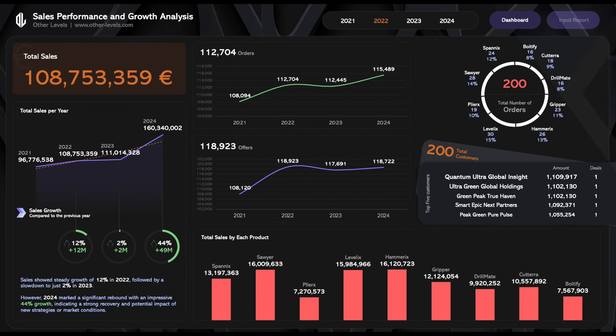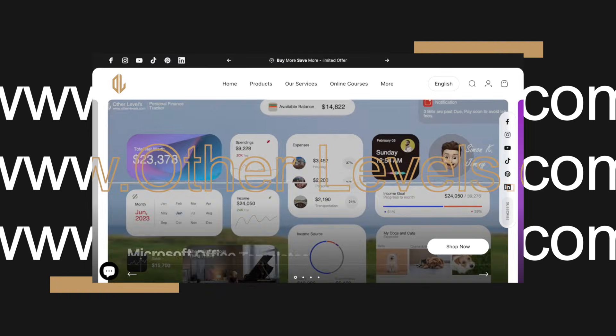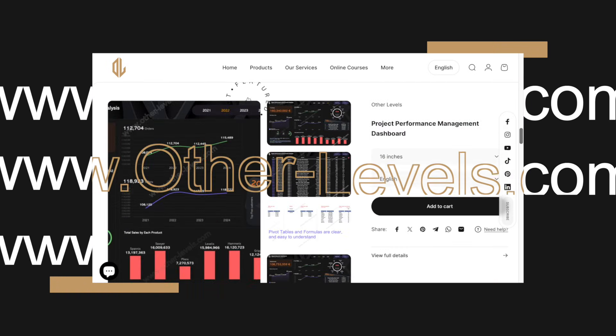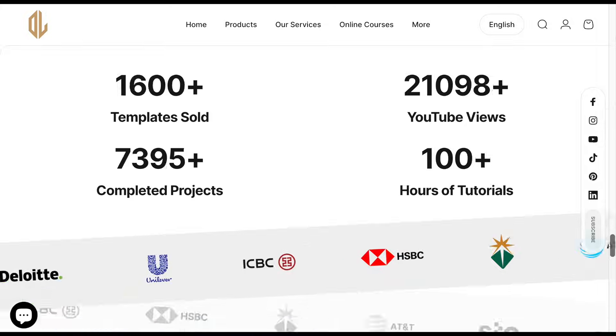Don't forget to visit our website, other-levels.com, to download the templates and datasets used in this tutorial.